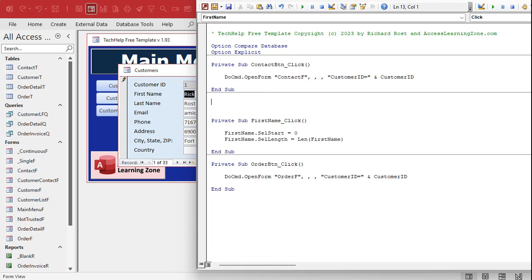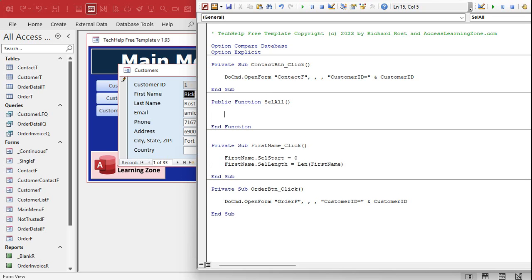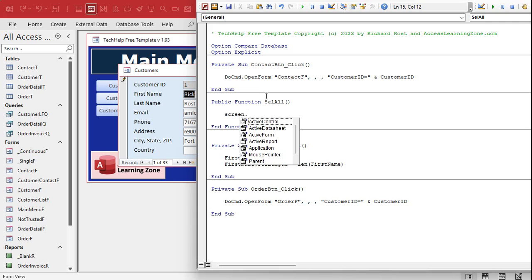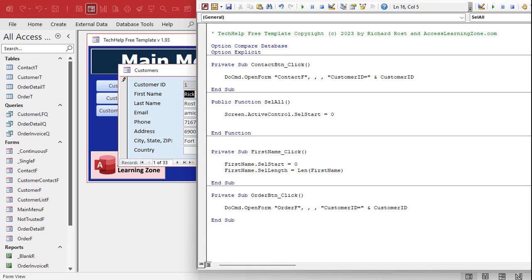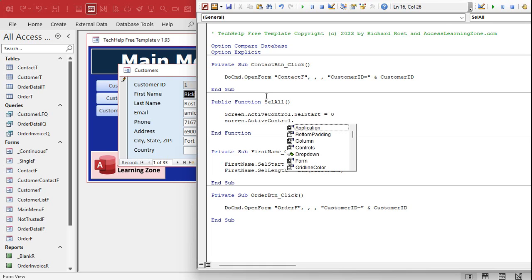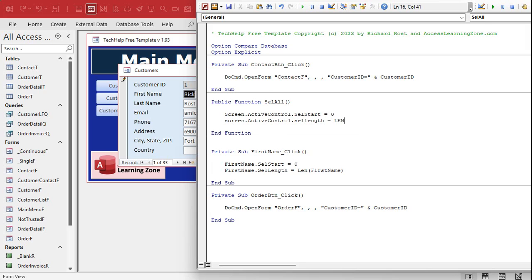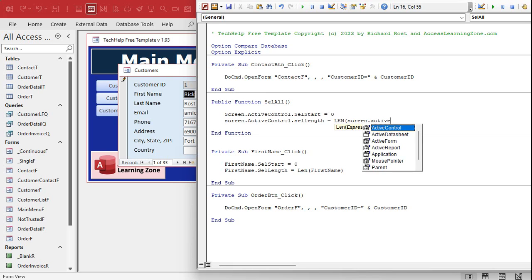To make it an event handler function it has to be a function. Let's make it a public function — because later we'll move it to a global module and it'll work for any form. Let's call it SelectAll. It takes no values in and returns nothing, but it has to be a function. To get the current control the user is working with, that's Screen.ActiveControl. So: Screen.ActiveControl.SelStart = 0, then Screen.ActiveControl.SelLength = Len(Screen.ActiveControl.Value).